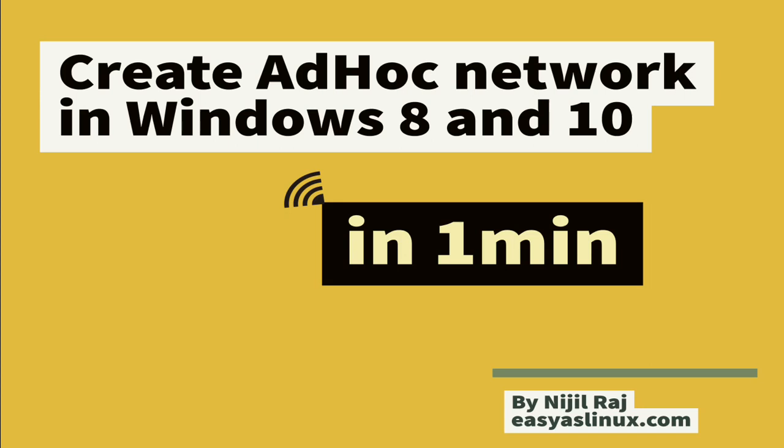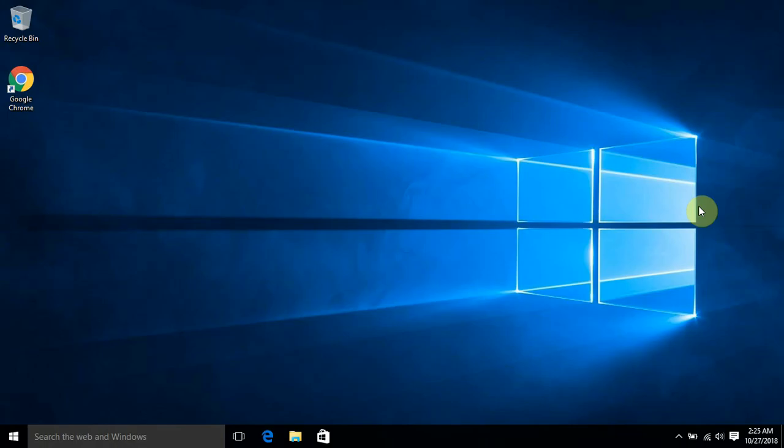Hey guys, my name is Nigel. This is my first video on YouTube and I'm planning to do this on the topic of how to create a wireless ad-hoc network in Windows 8 and Windows 10.